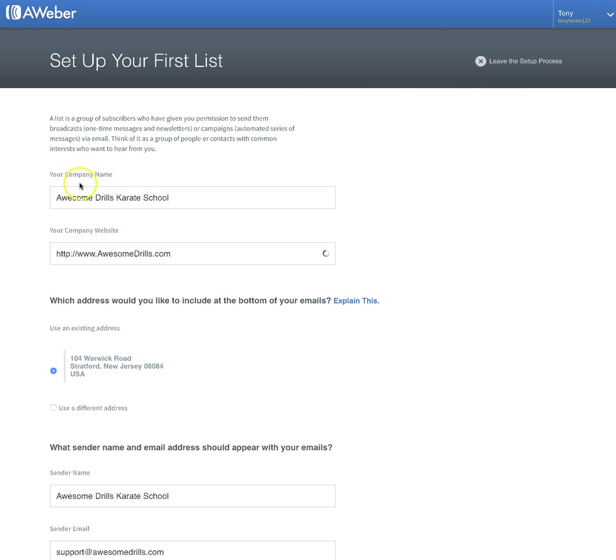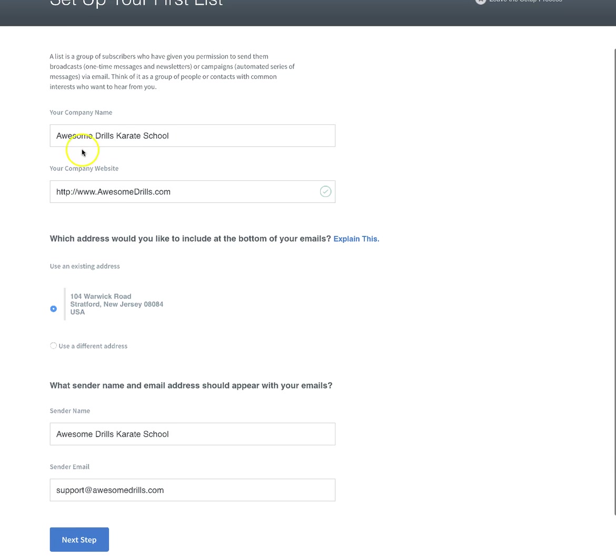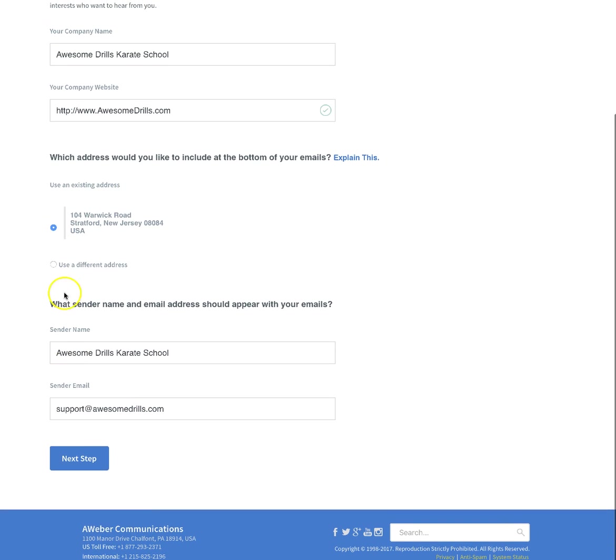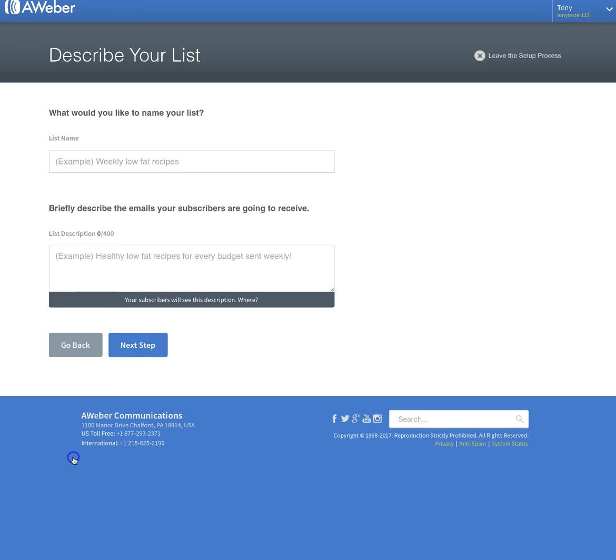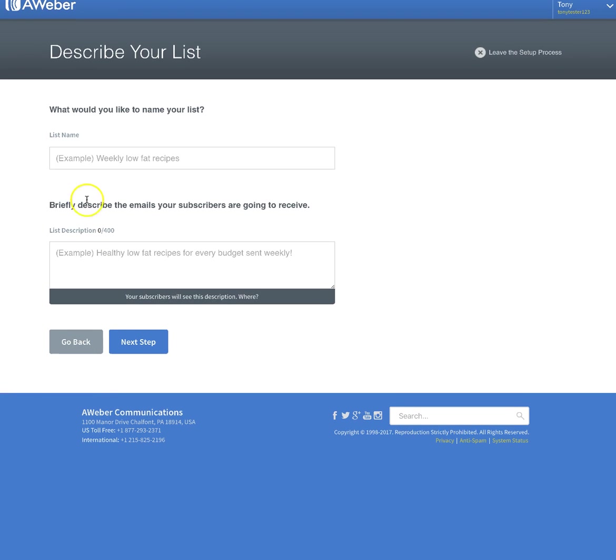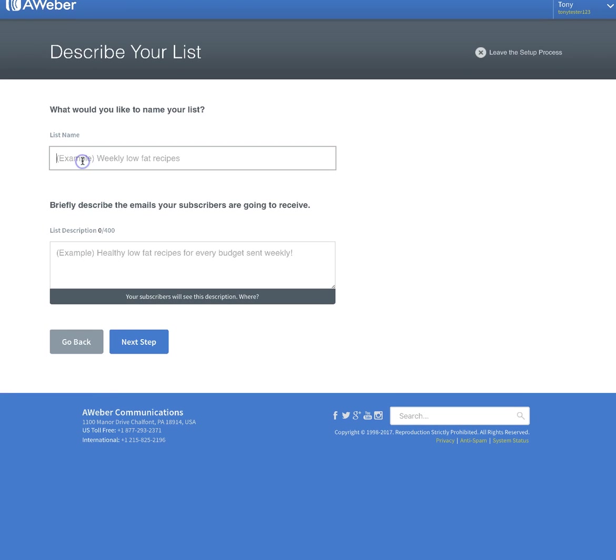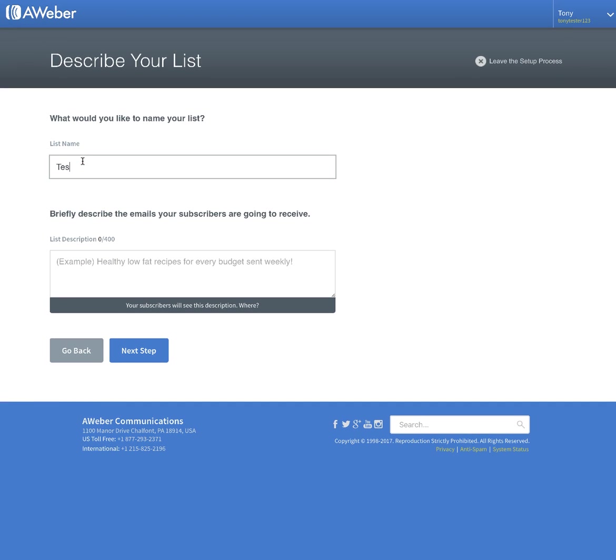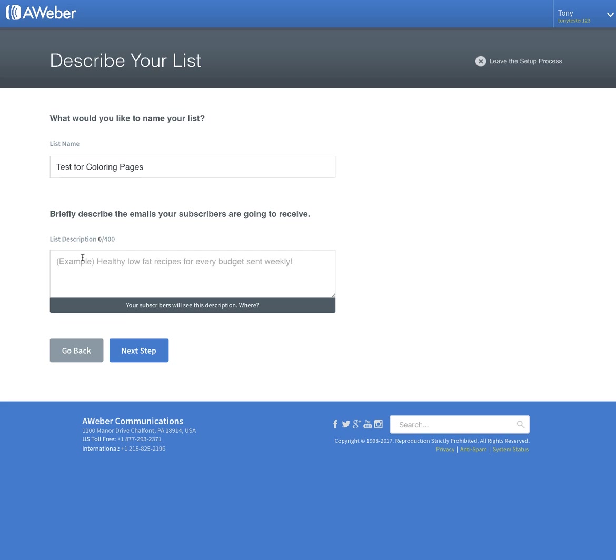It should have all of your information already pre-populated. If it doesn't, just go ahead and put your info in and click next step. Right here you're going to name your list. We're going to put test for coloring pages. Then down here you want to tell people why they're getting your email, and that's because they opted in to get coloring pages.